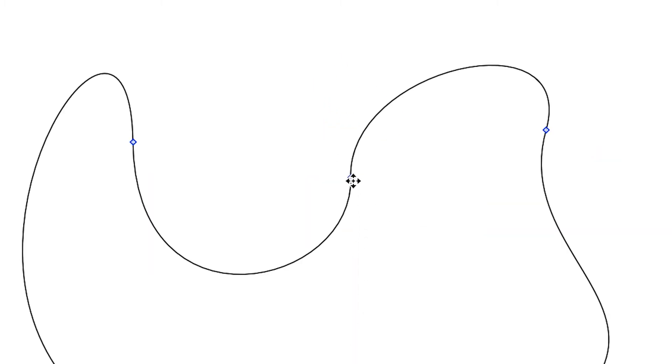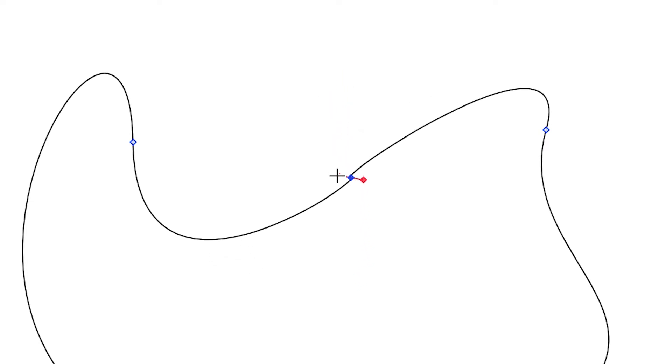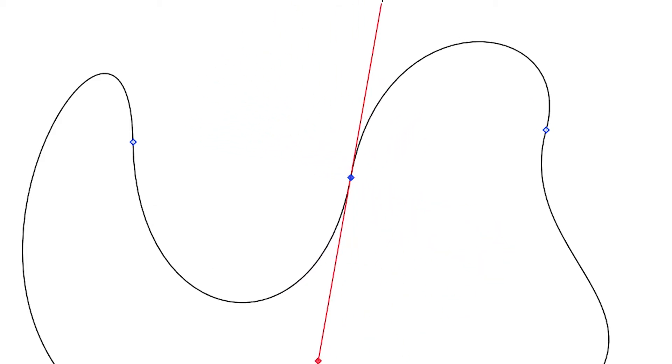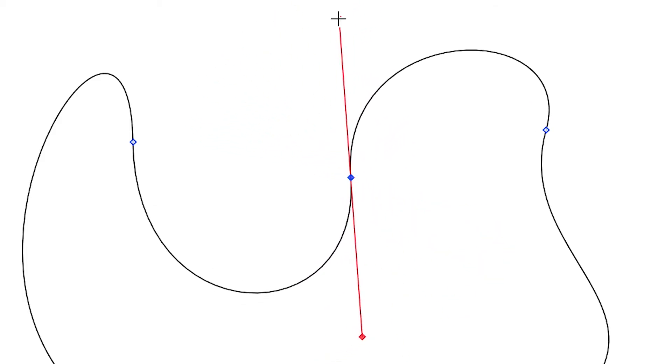Each vector point has a pair of red control handles that extend outward from the vector point. To alter the shape of a curve, click and drag on the end of a control handle. The closer you get to the vector point, the narrower the curve. Similarly, the further you drag a control handle from the vector point, the broader the curve.